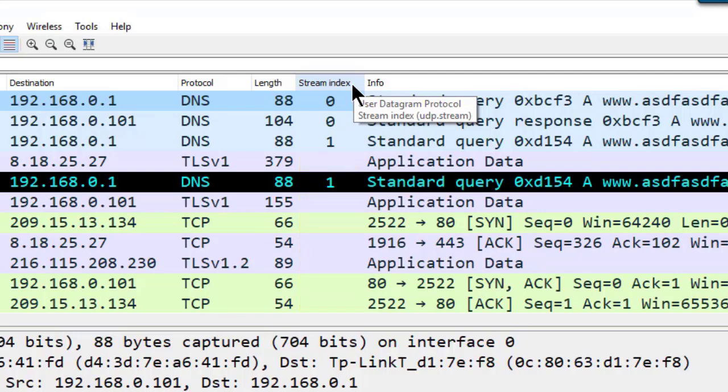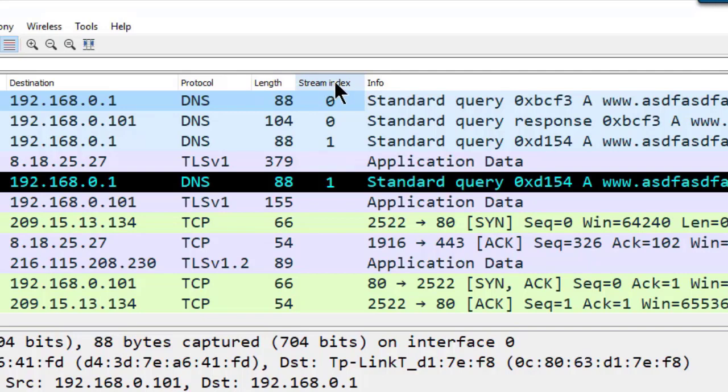I want that column to show me TCP stream values wherever they appear as well. So to do this, we're going to edit this current column and we're going to change what the column is based on.